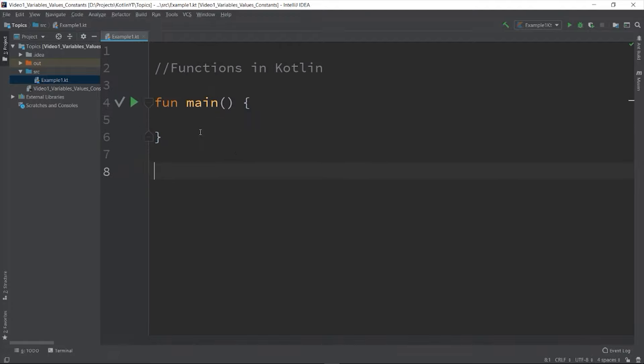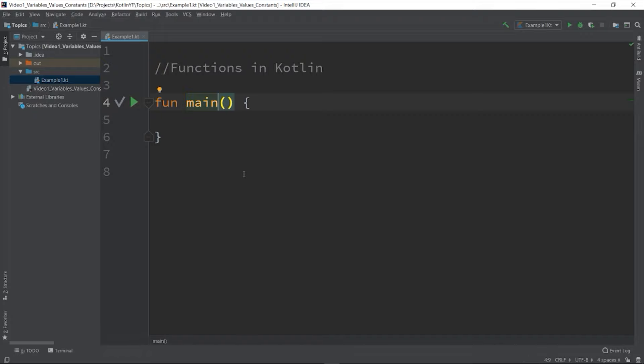You can declare function in Kotlin with the following constructs: it starts with the fun keyword, the name of the function, and the parameter list if any. So we'll get back to that shortly. So here's the body of the function which is the open and close curly brace.